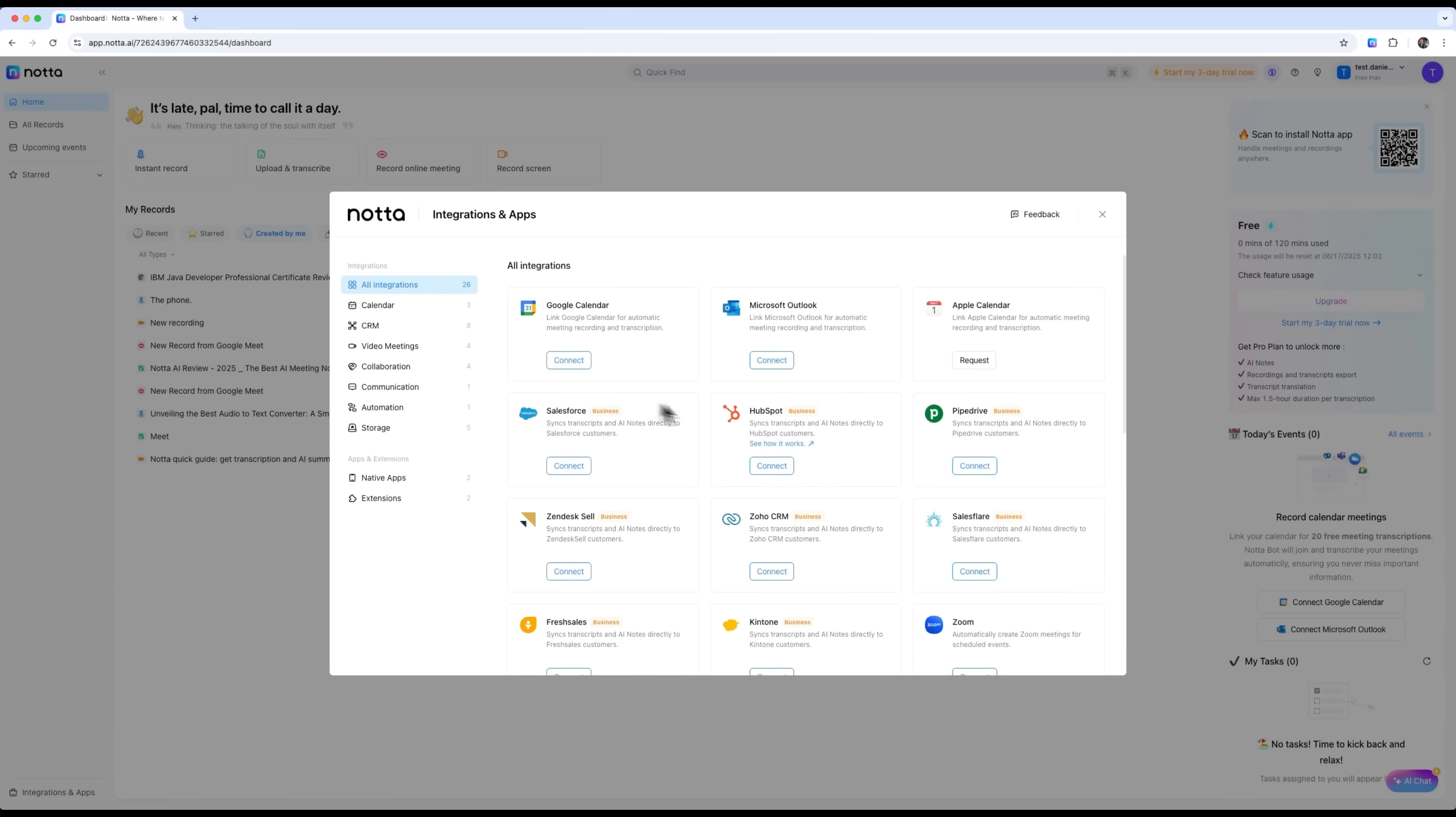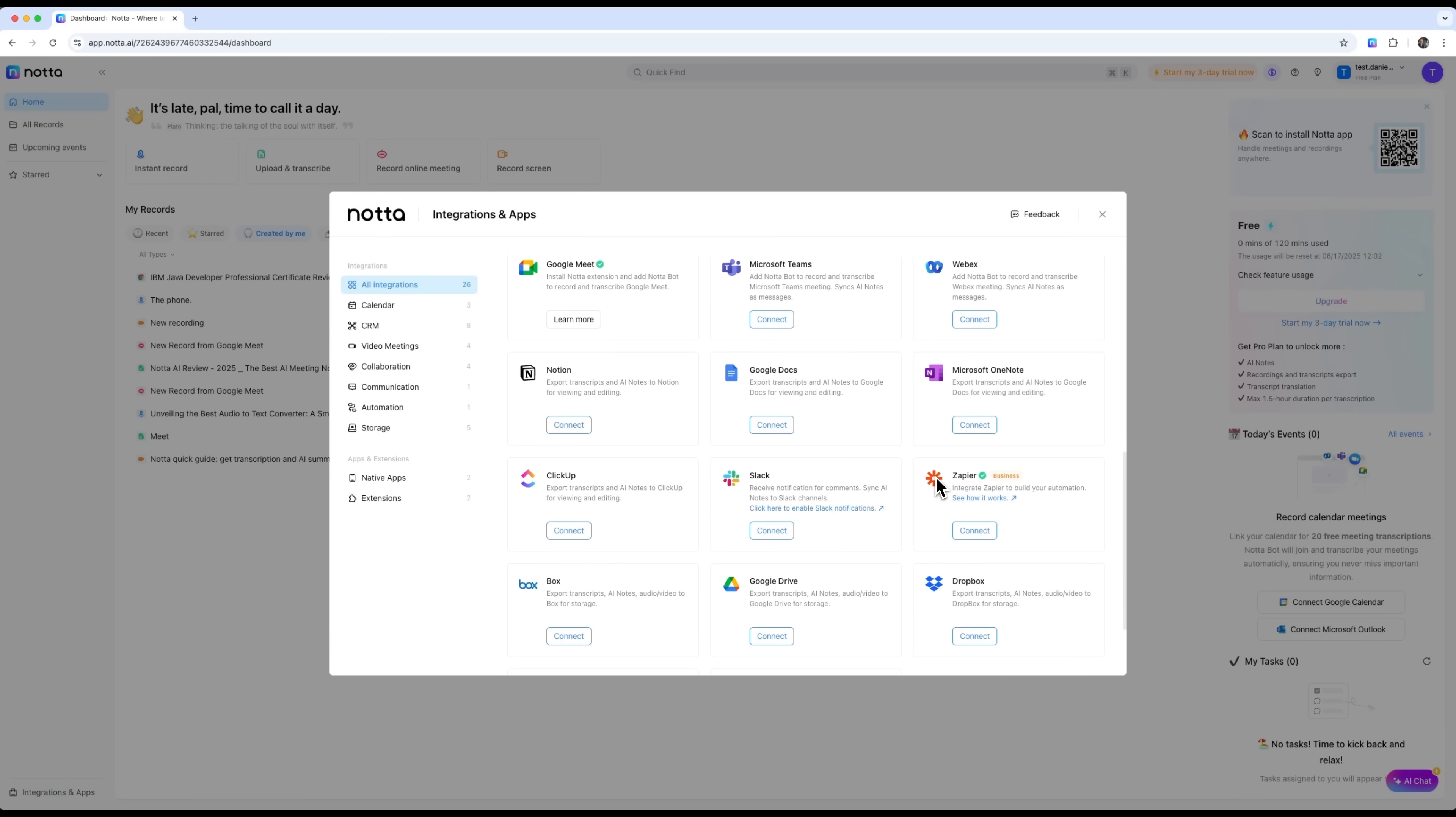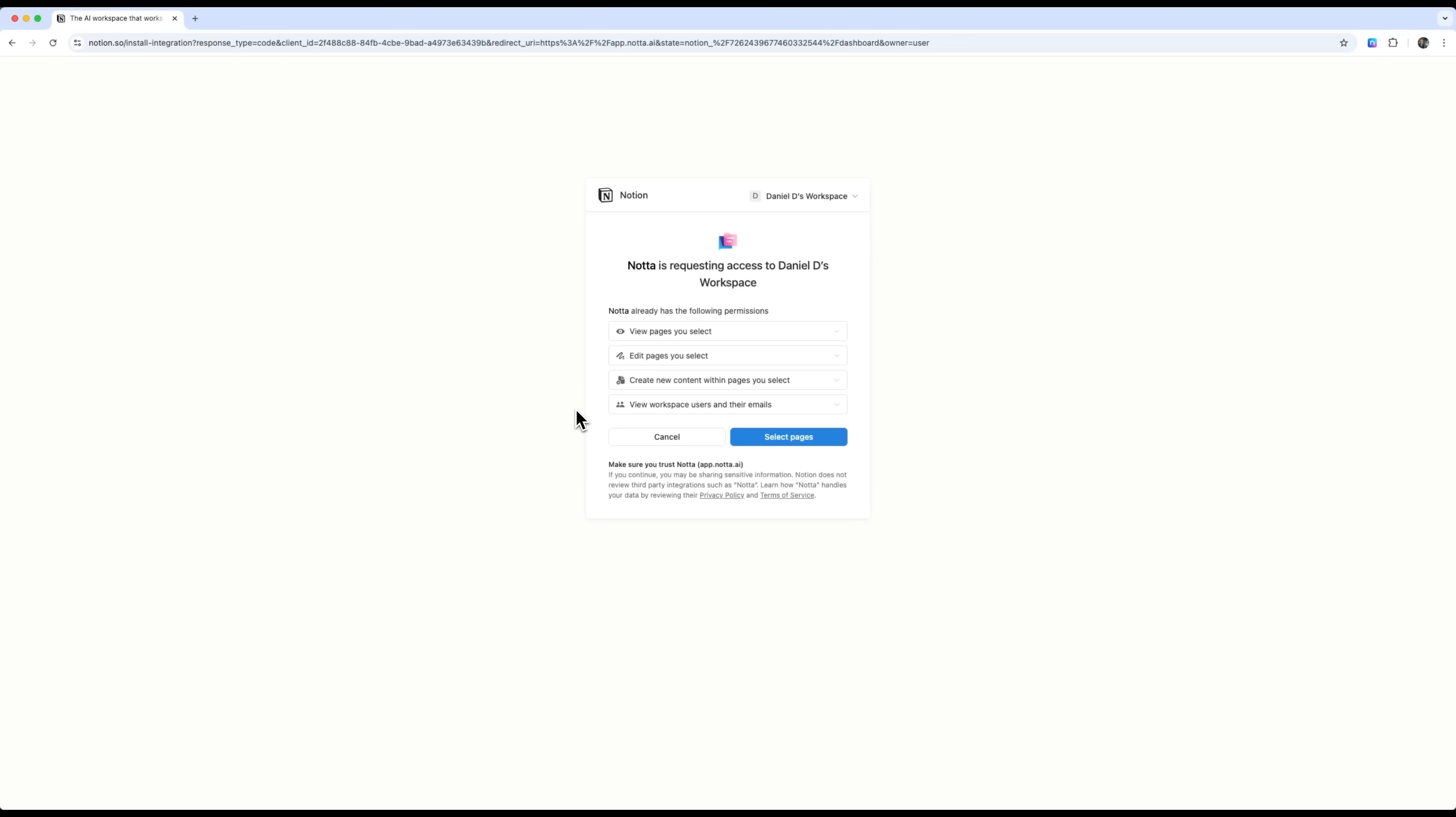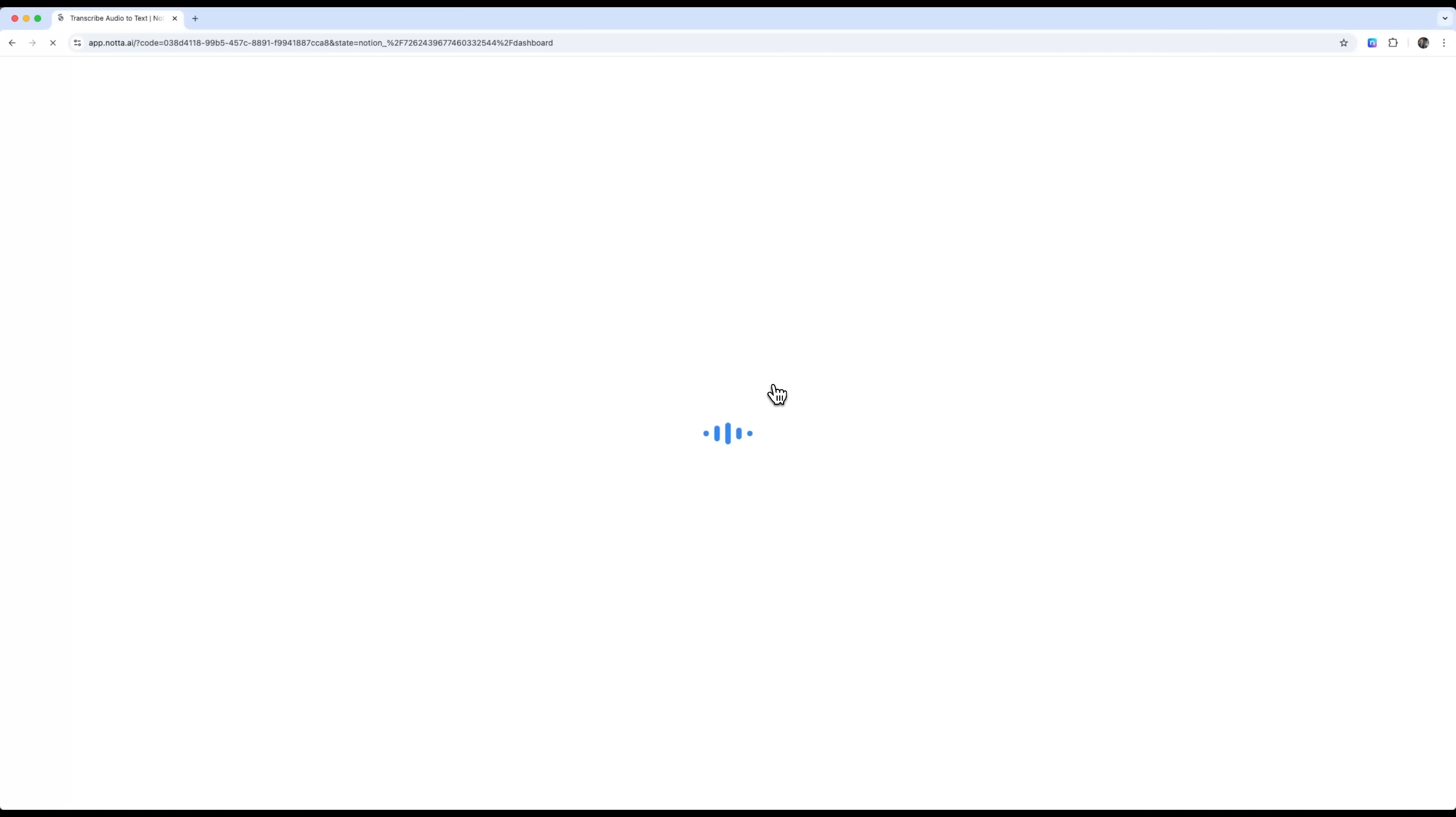For example, Notta can be connected to most major platforms like Google Docs, Notion, as well as Slack, Zapier, and many others. This way we transform Notta into a fully-fledged productivity hub that seamlessly syncs with your existing workflow.